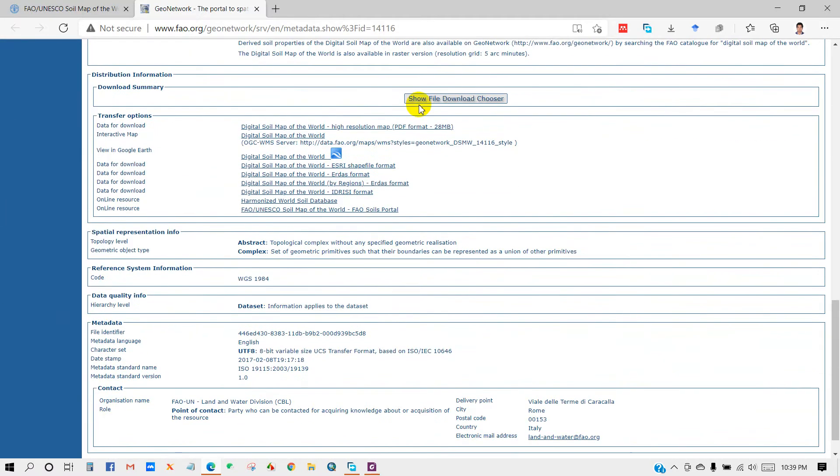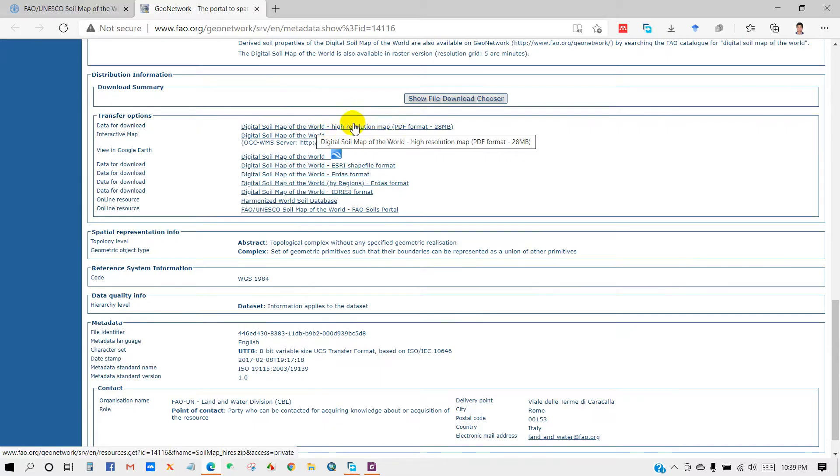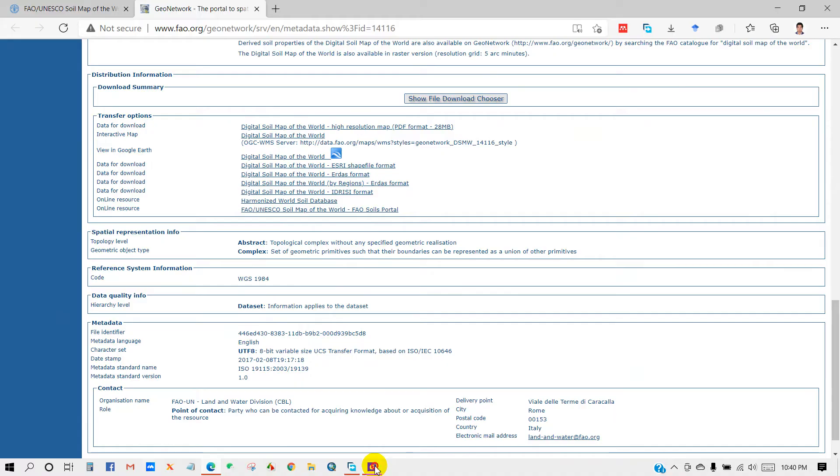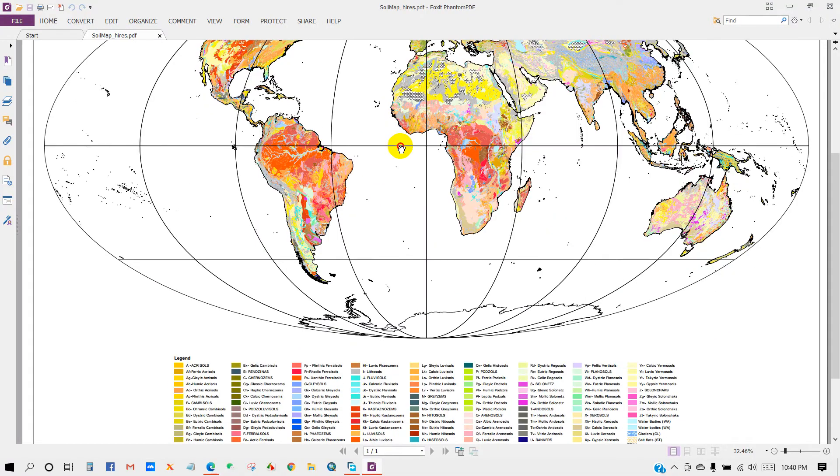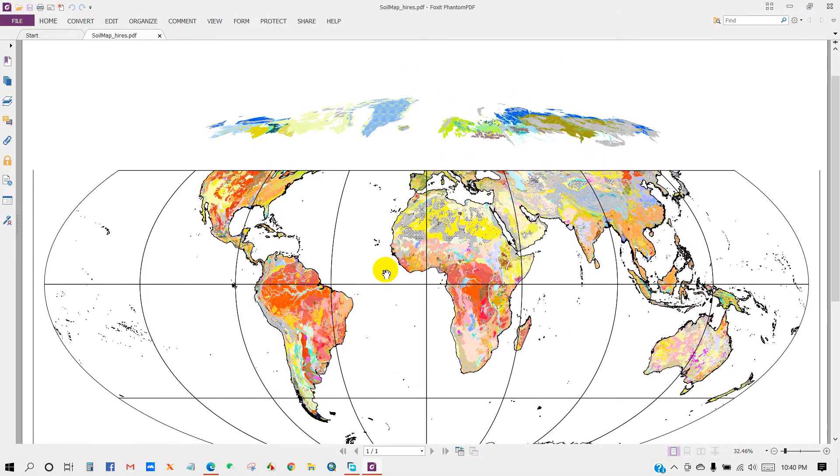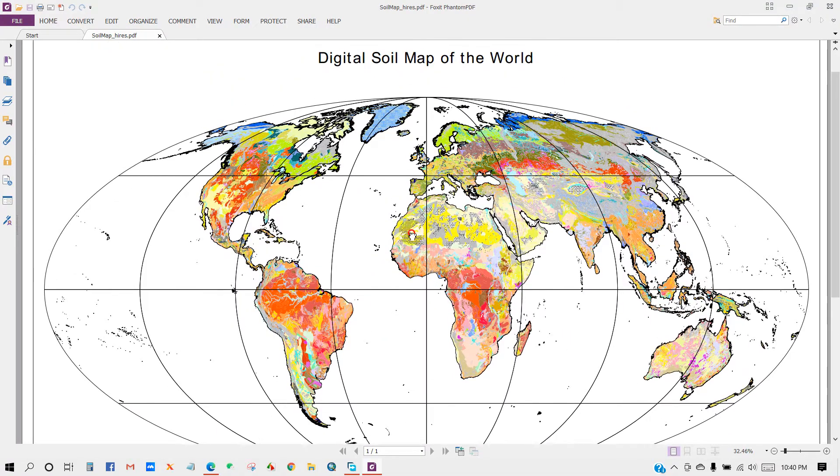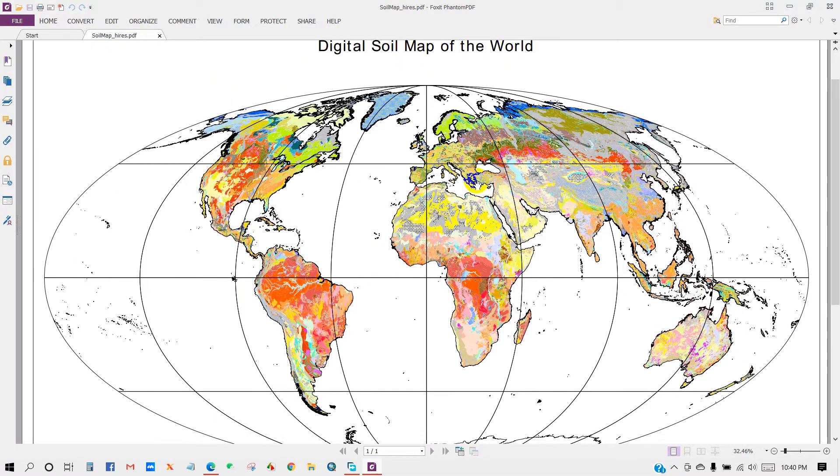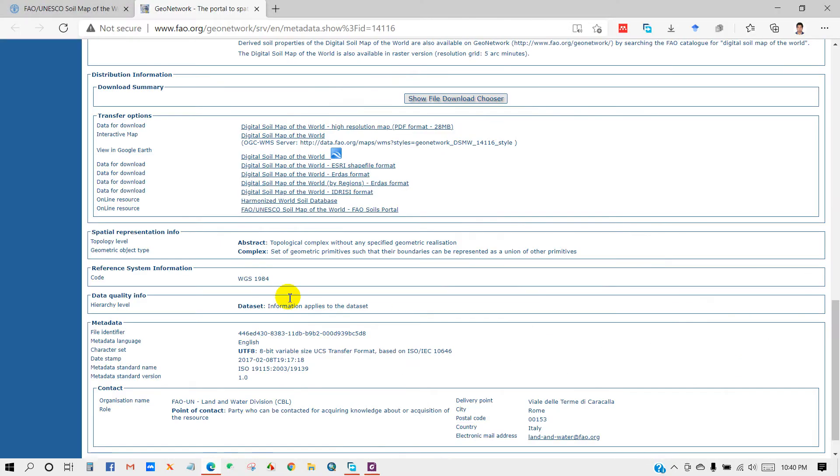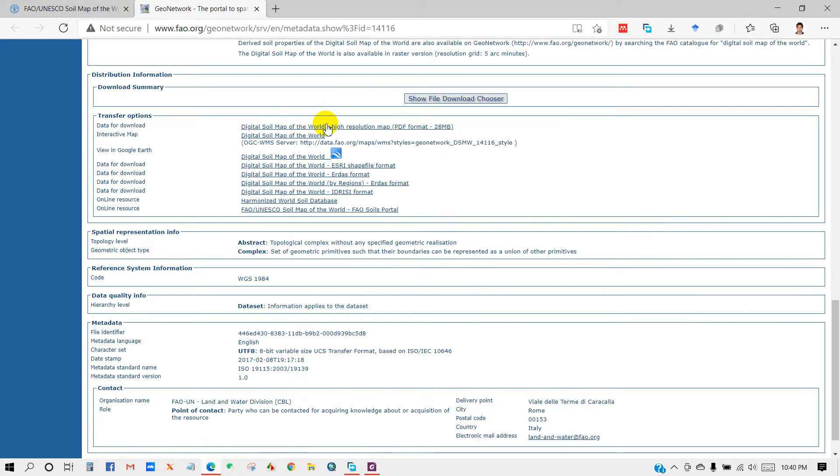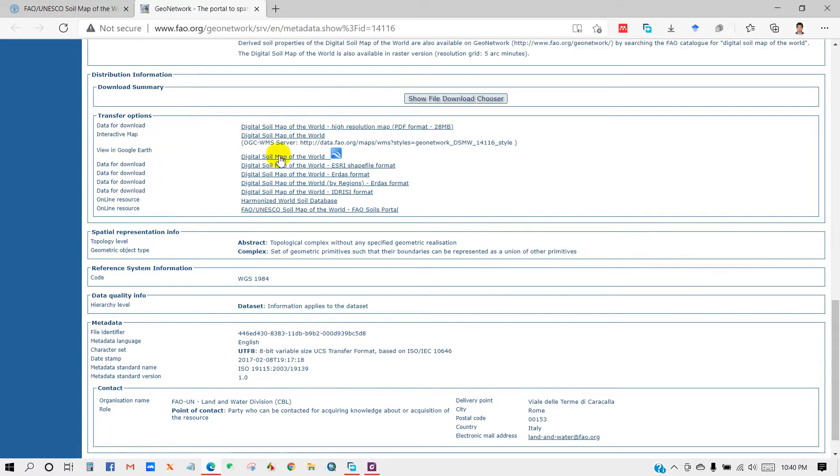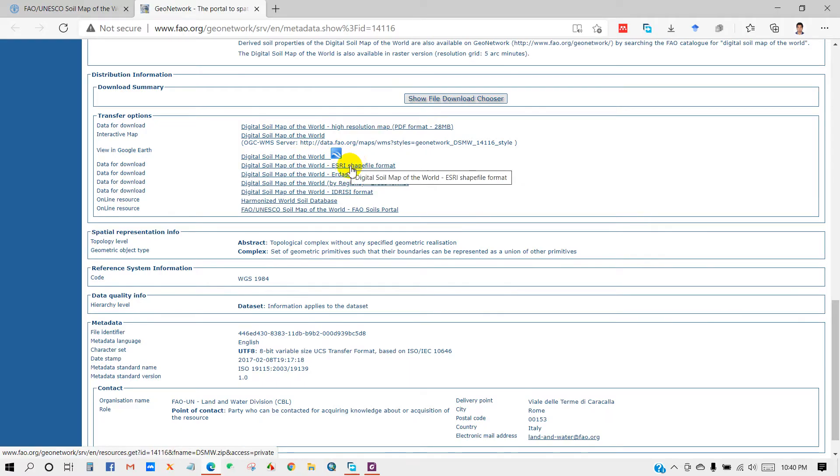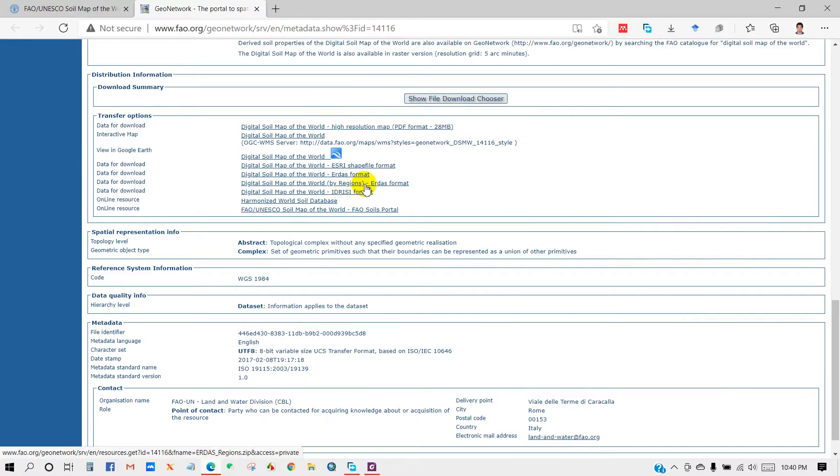Just scroll down and you will see several links under transfer options. Here you can see digital soil map of the world, high resolution map in PDF format. I have already downloaded this map using that link, so you can download this digital soil map of the world. Here you can see several other links for downloading world soil map, like shapefile format, KML format, Erdas format, raster format, and several others.